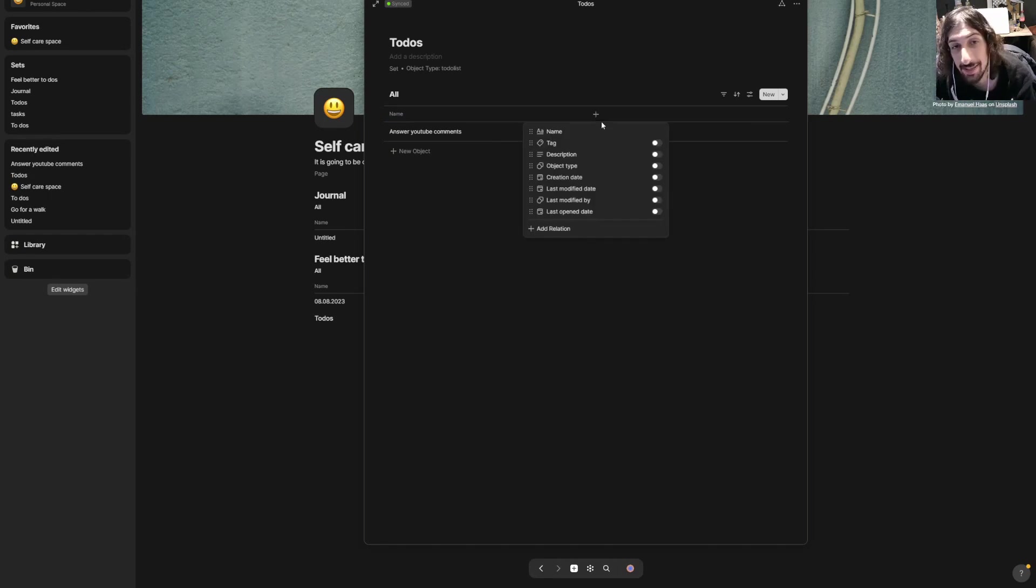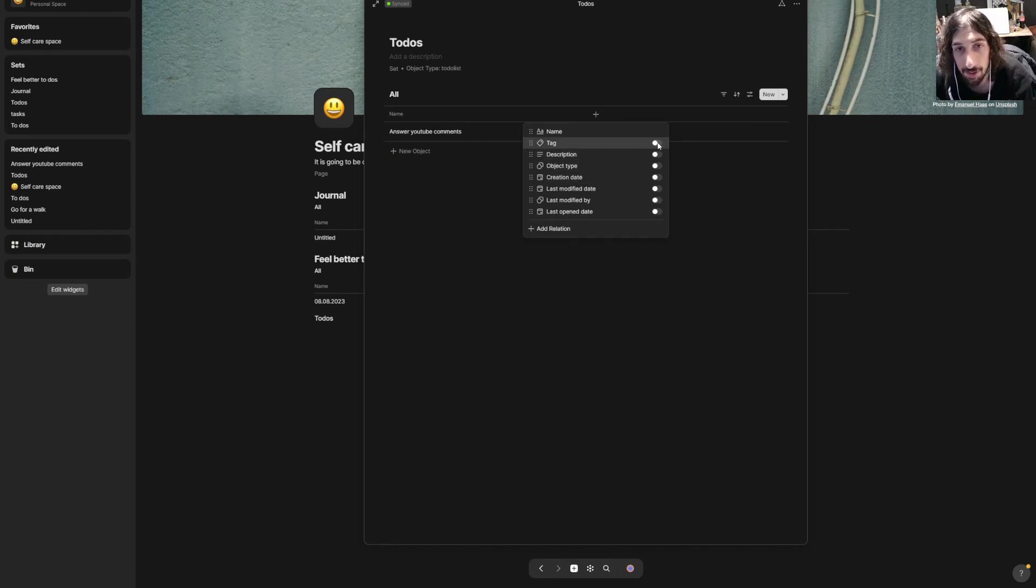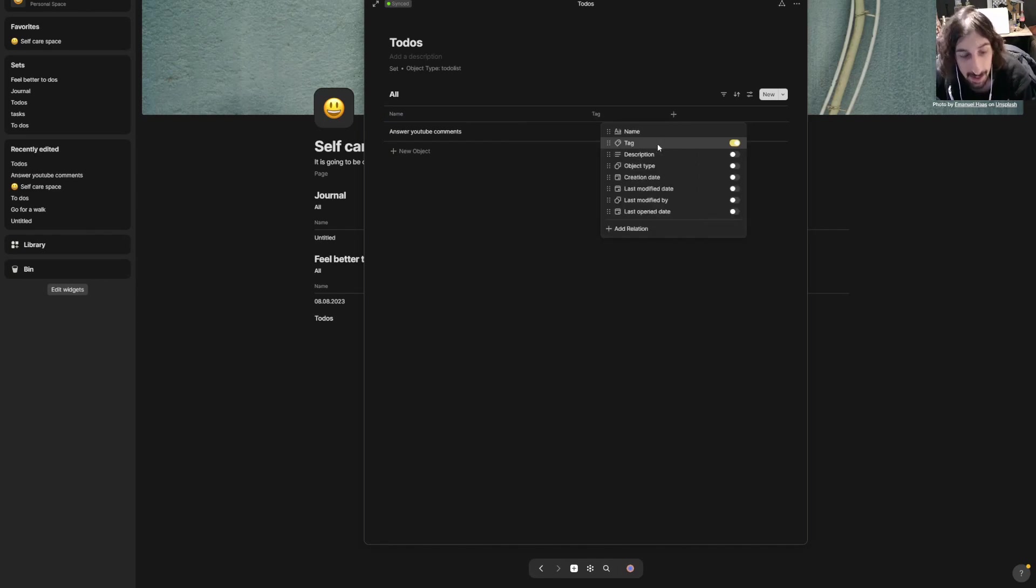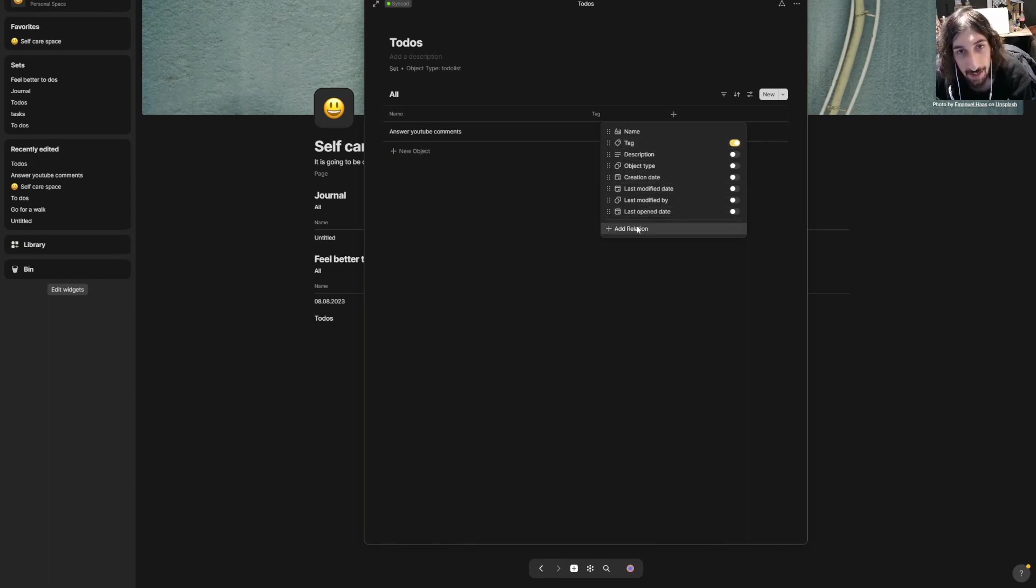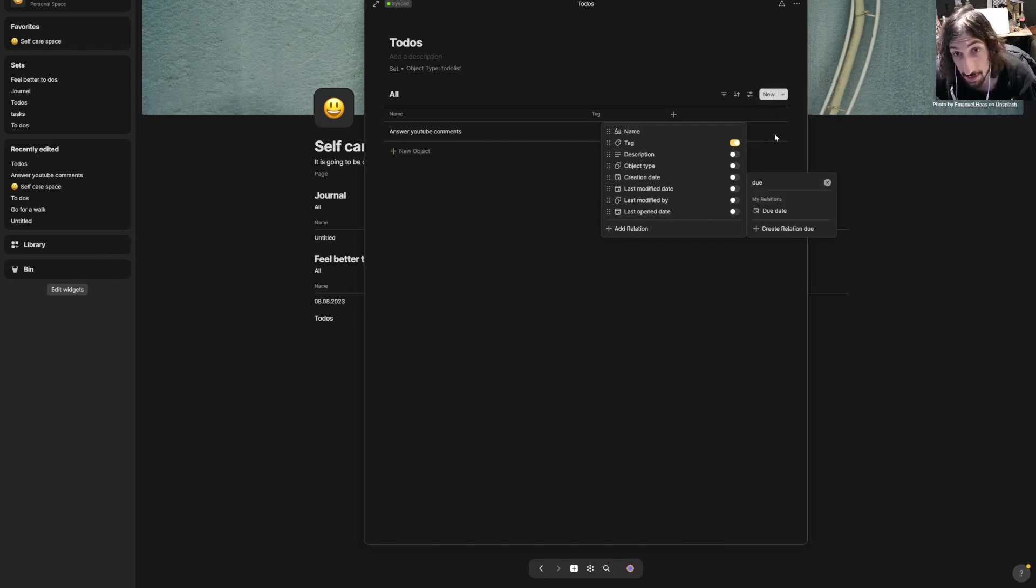That's something I'm going to do after I film this video. Then we can add a few relations. In any app where you have databases, it is really important to have good relations. I will have a tag and I will have a due date.